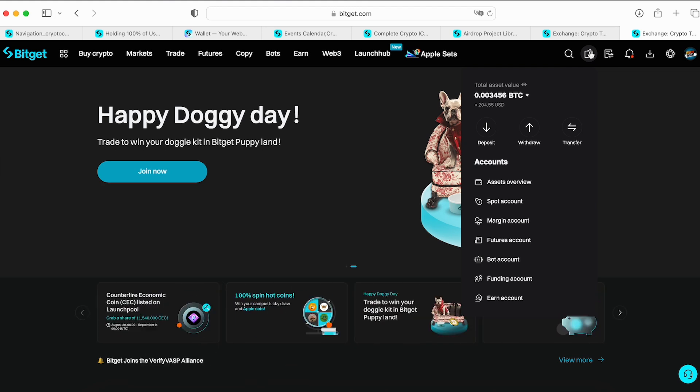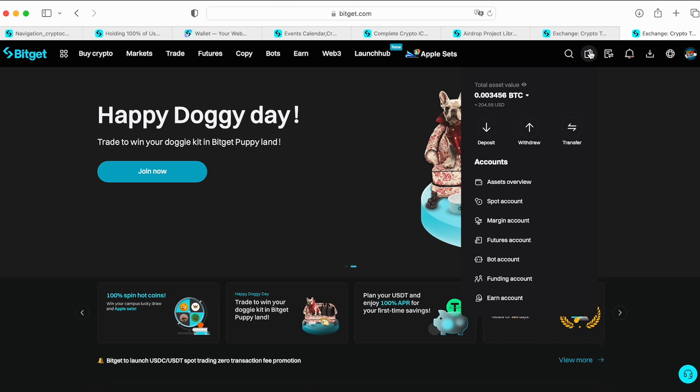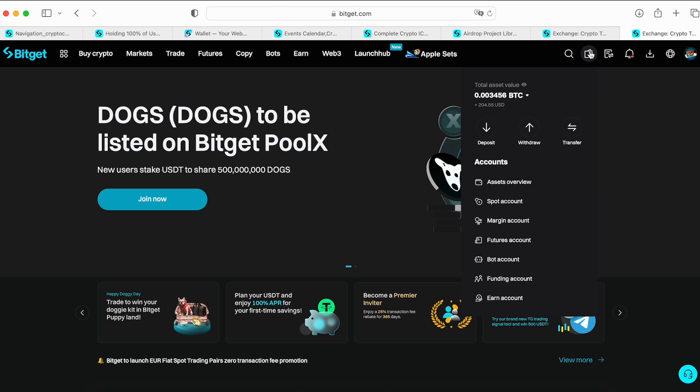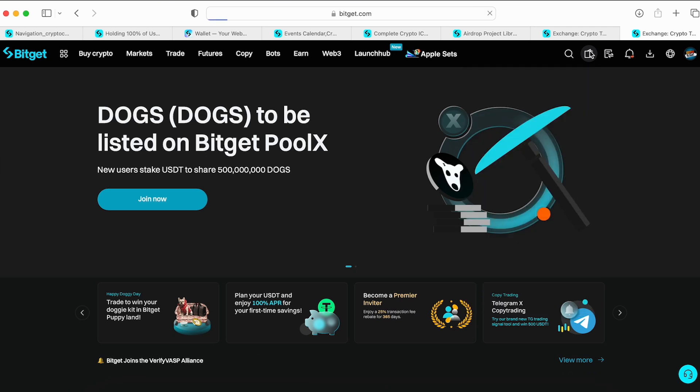I bought today the BGB token, BitGet token, because to participate in Launchpools you need to stake their own token. So let's go to your account.